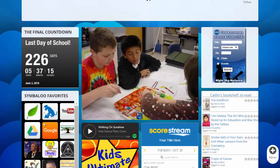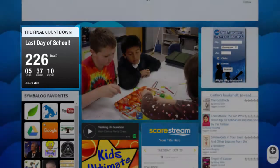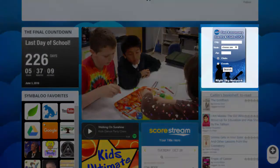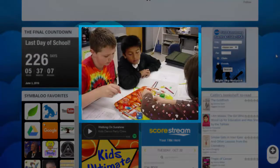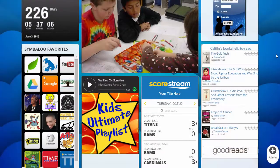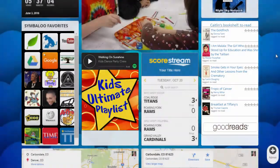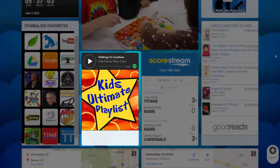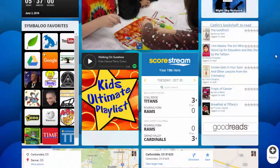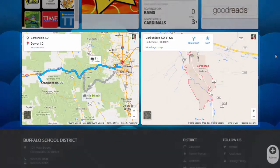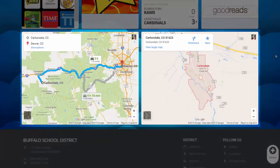We suggest experimenting with a variety of fun ideas, such as a simple countdown clock, educational tools, a Flickr photo stream, a Goodreads bookshelf, a Spotify playlist, Symbaloo or ScoreStream widgets, or maps and driving directions.